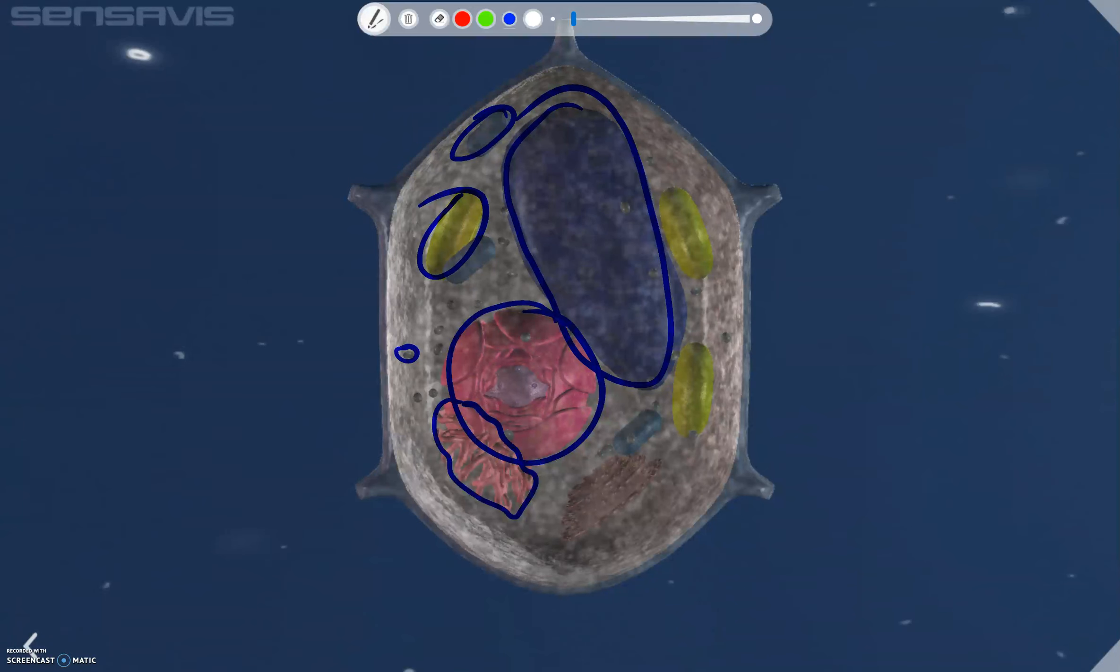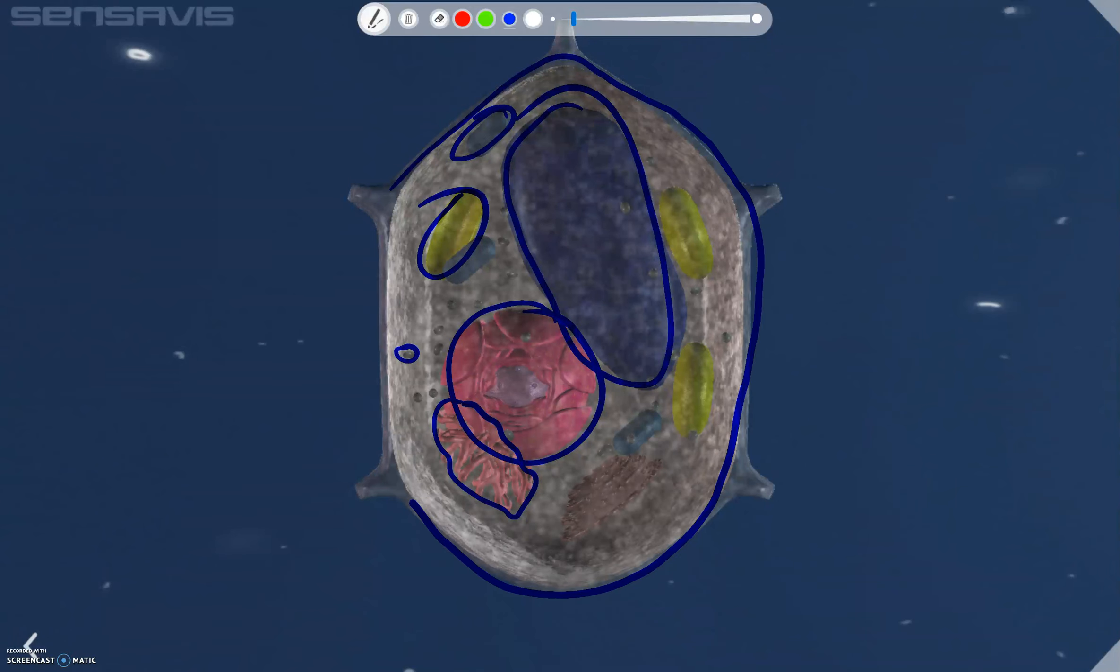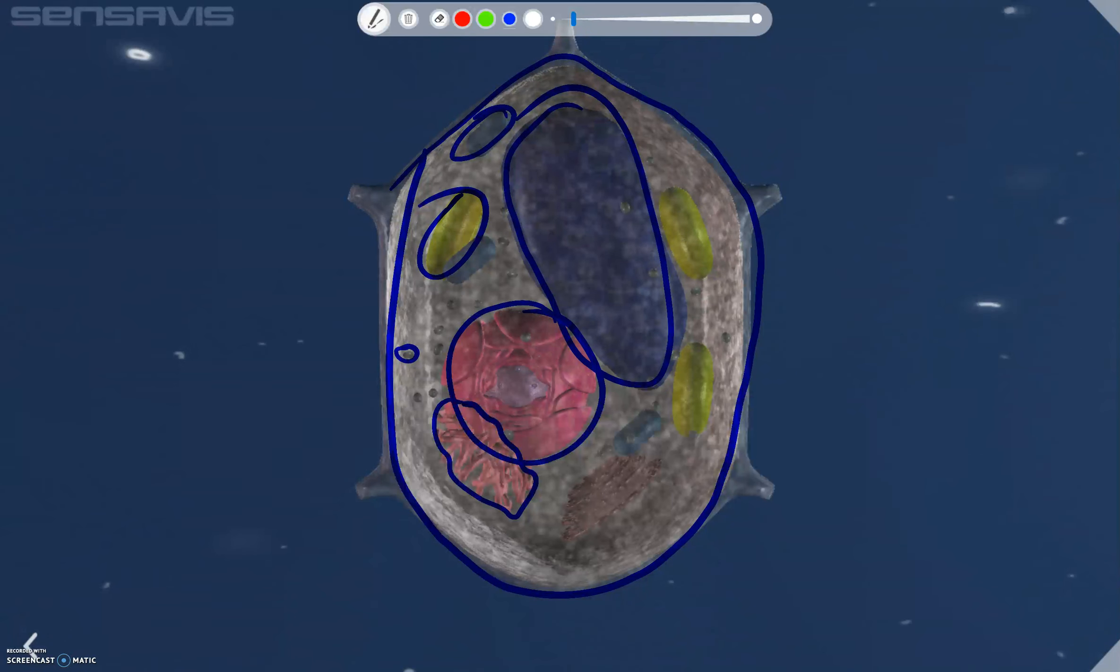Looking at the surface of the cell, we have the cell membrane which surrounds the cytoplasm, this gray liquid which we can see on this diagram here, and it controls entry and exit of certain substances from the cell.